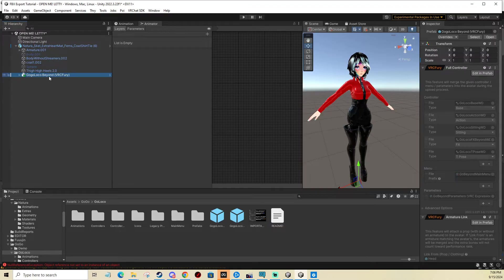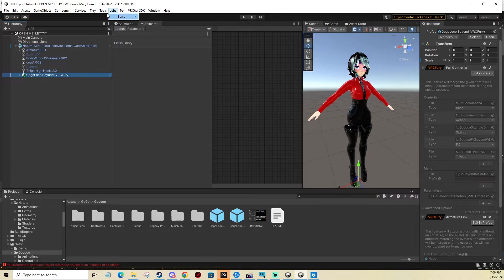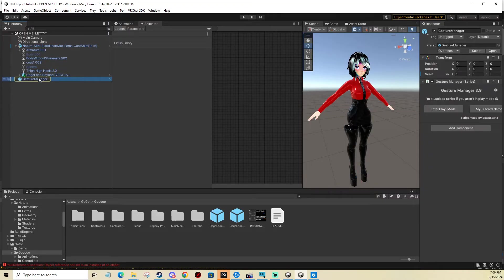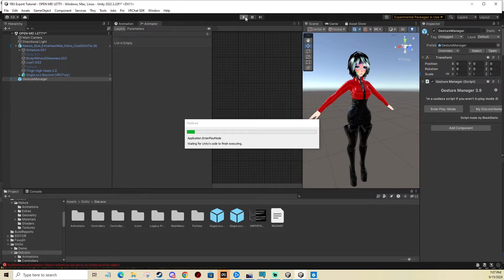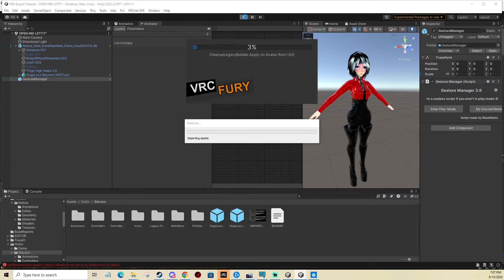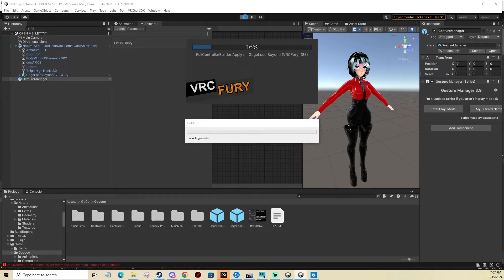It does everything automatically for you on build, which means on upload. But if we put the gesture manager in our scene and go into play mode, we can test it right away in Unity because gesture manager emulates building the avatar for upload and then testing it in Unity.